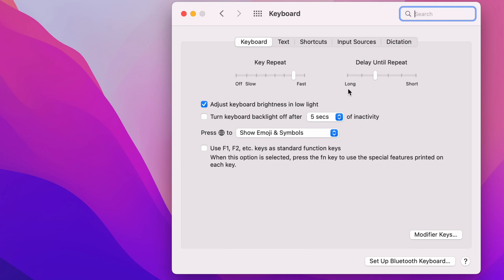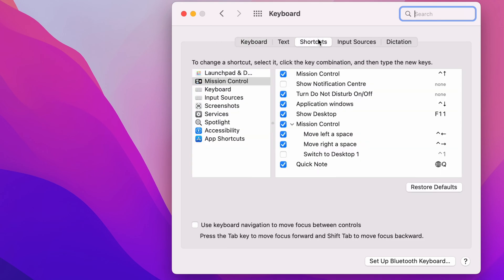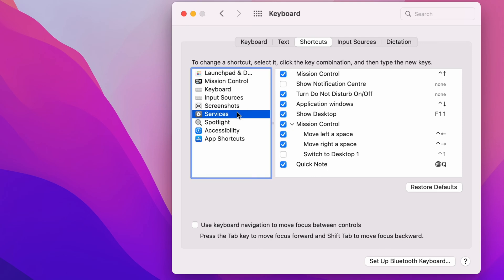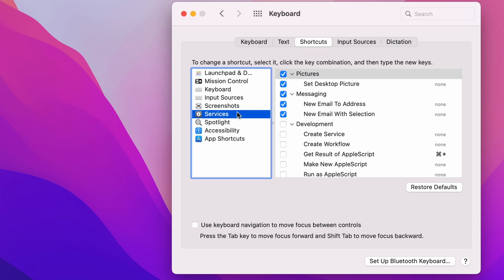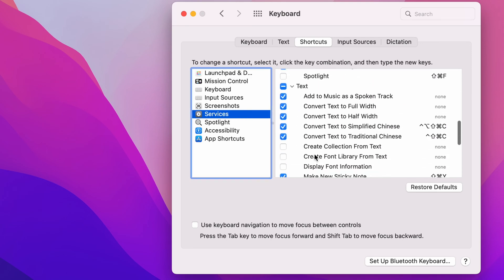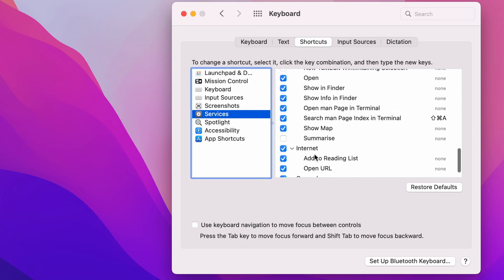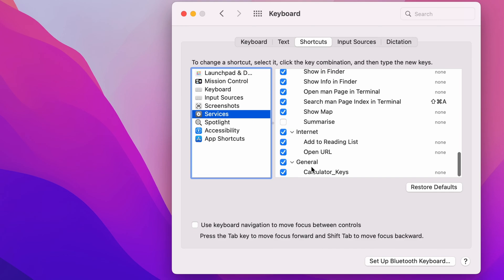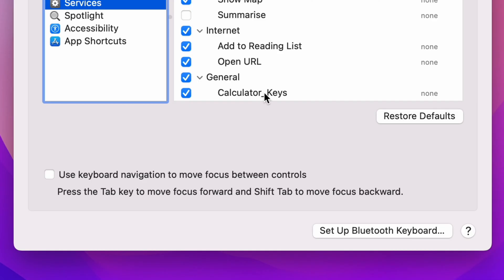Now across the top here, you want to click Shortcuts. And on the left, you want to come across to Services. Now on Services, you can scroll all the way to the bottom, down to General. And as you can see, this is the automated code that you've just made.